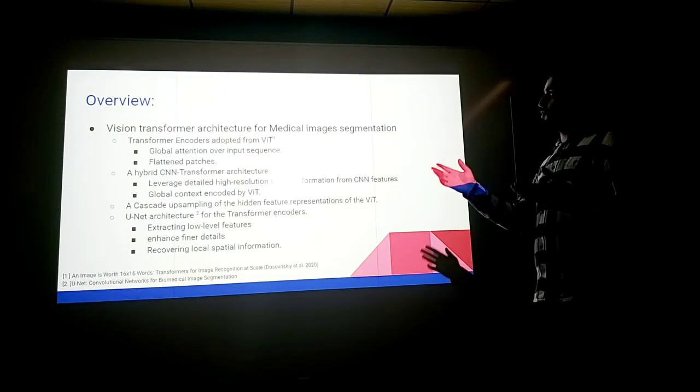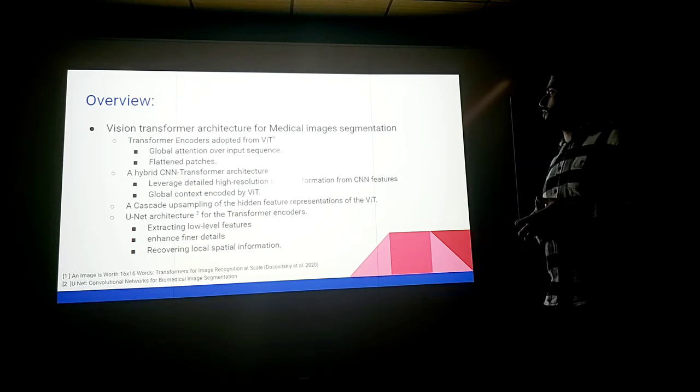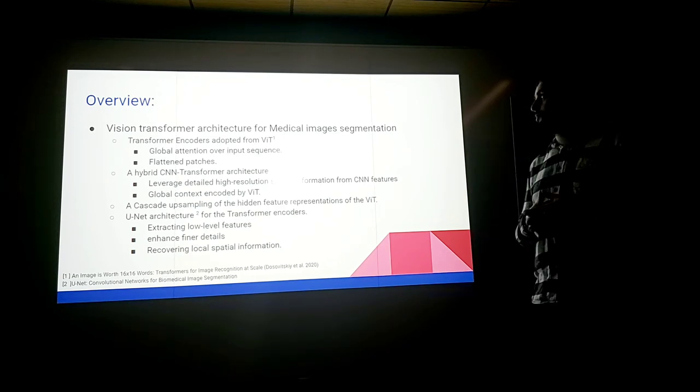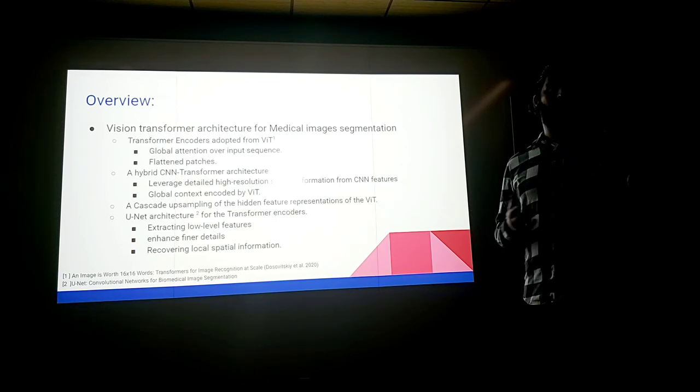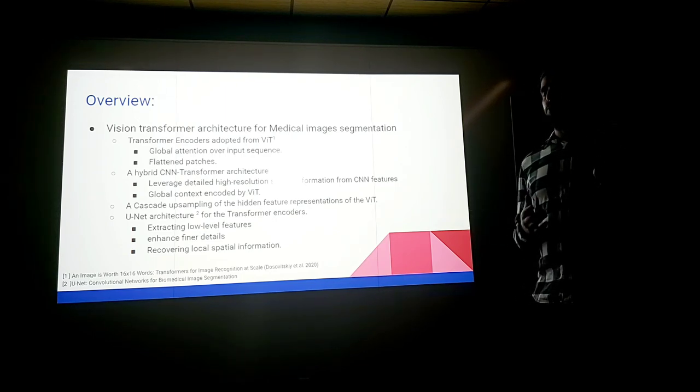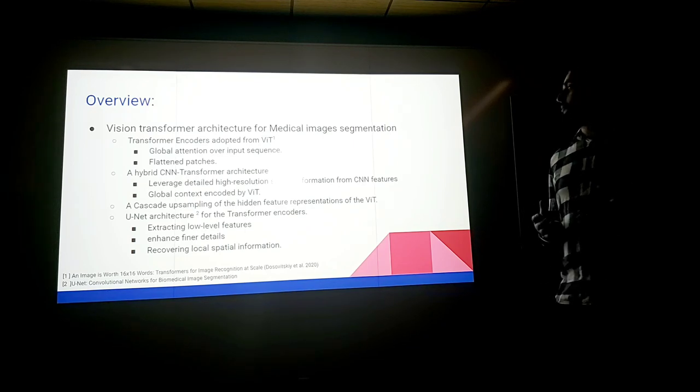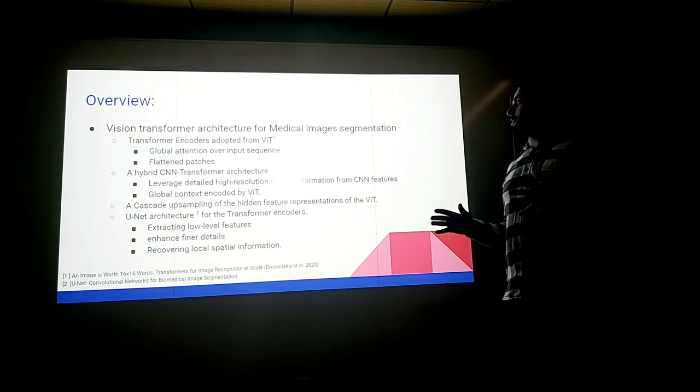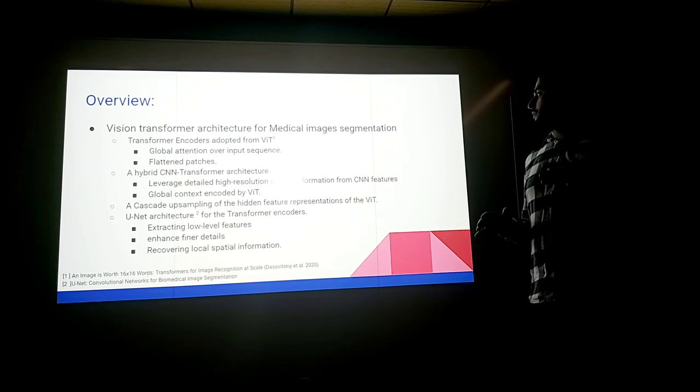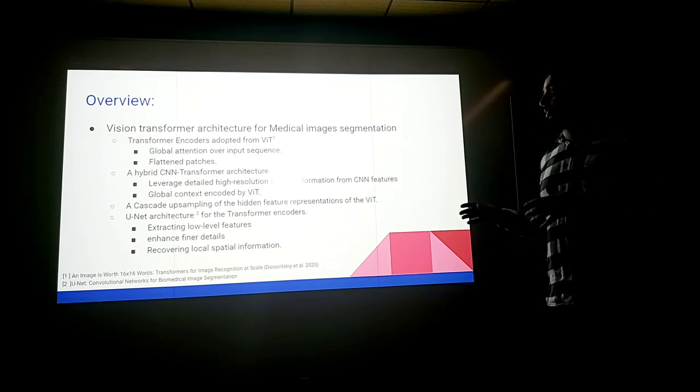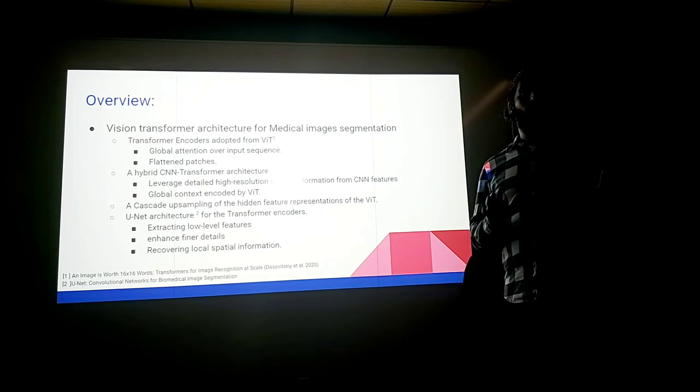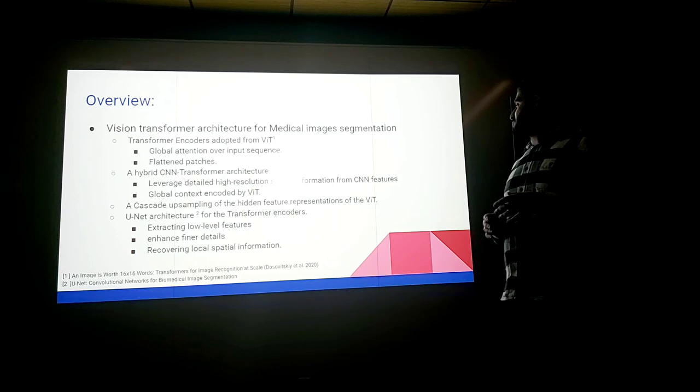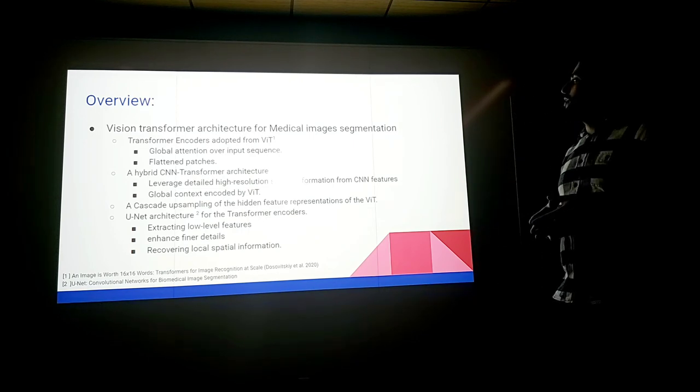The newly emerged transformer vision, transformer encoders adopt a vision transformer, a hybrid CNN transformer architecture where the authors use ResNet 50 as a CNN, a cascade of the hidden feature representation of the vision transformer, and a U-Net architecture for the transformer encoders.